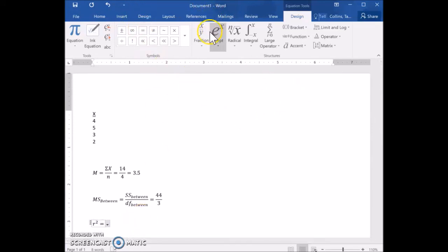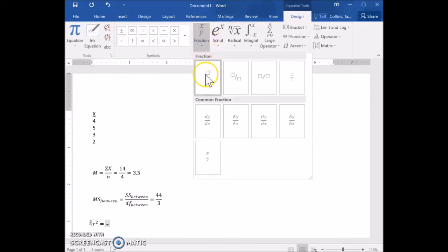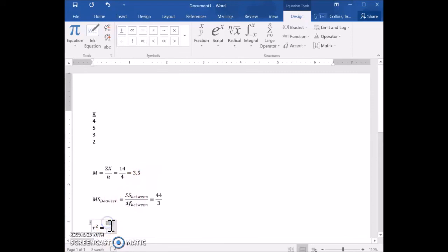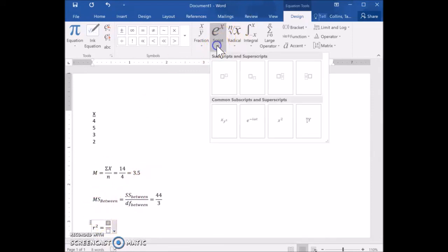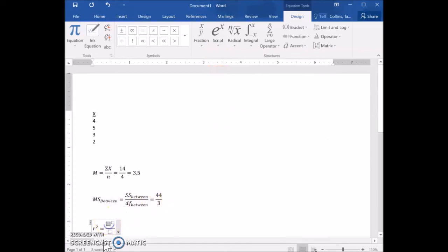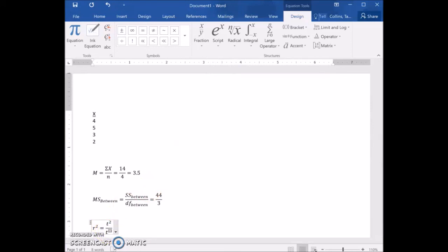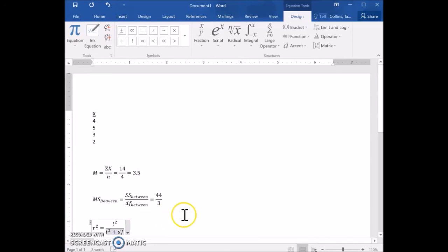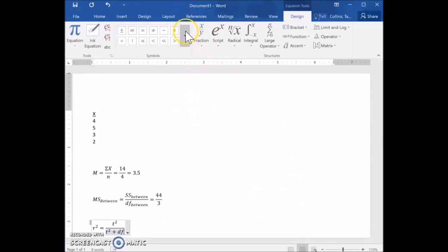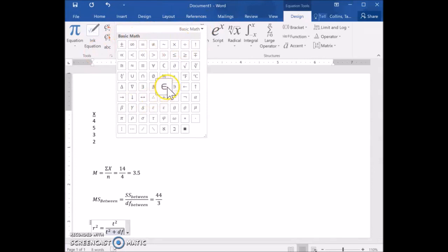R squared is equal to a division, so insert a fraction. On the top we have t squared — type T, then add the superscript 2. On the bottom, it's also t squared plus degrees of freedom. Insert t squared again with the superscript, then add a plus sign — you can use the plus sign from your keyboard or add it in using the Symbols menu. Either way it will represent the correct values.